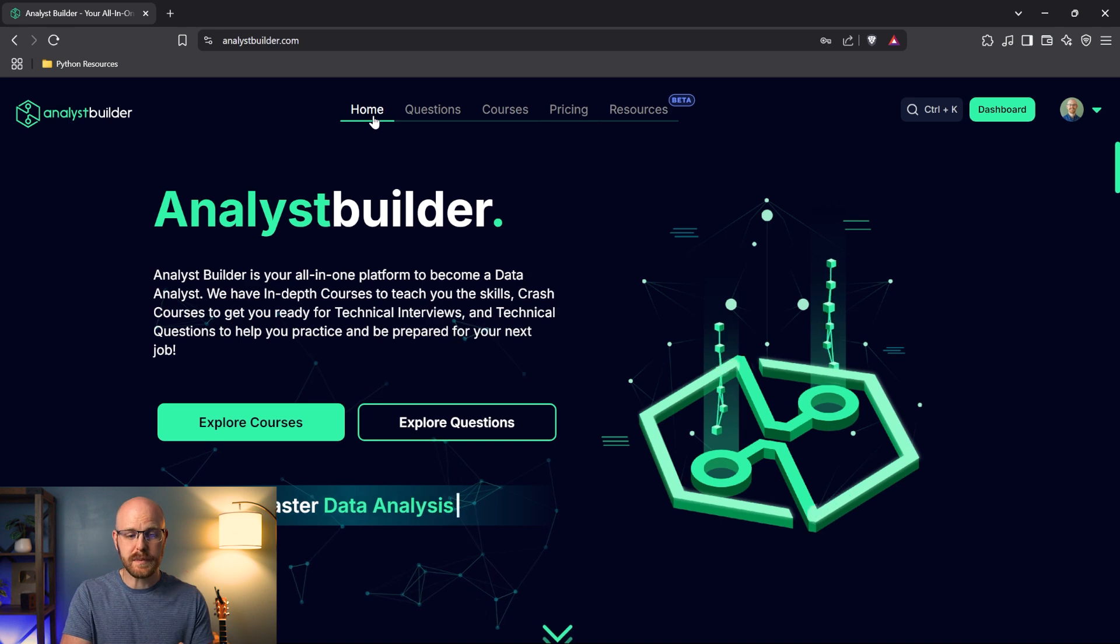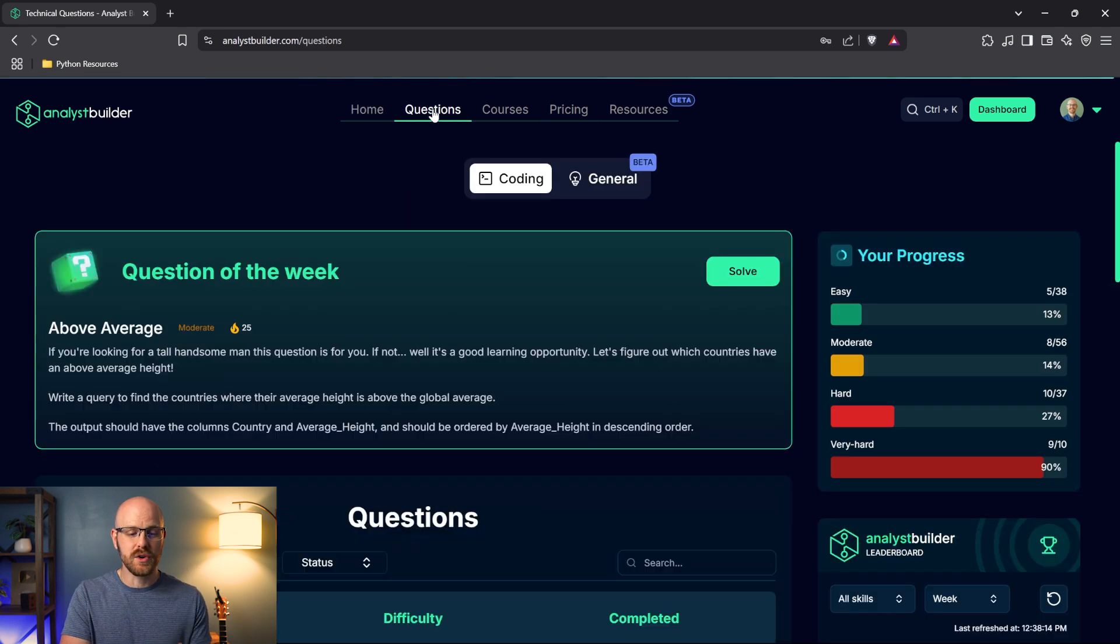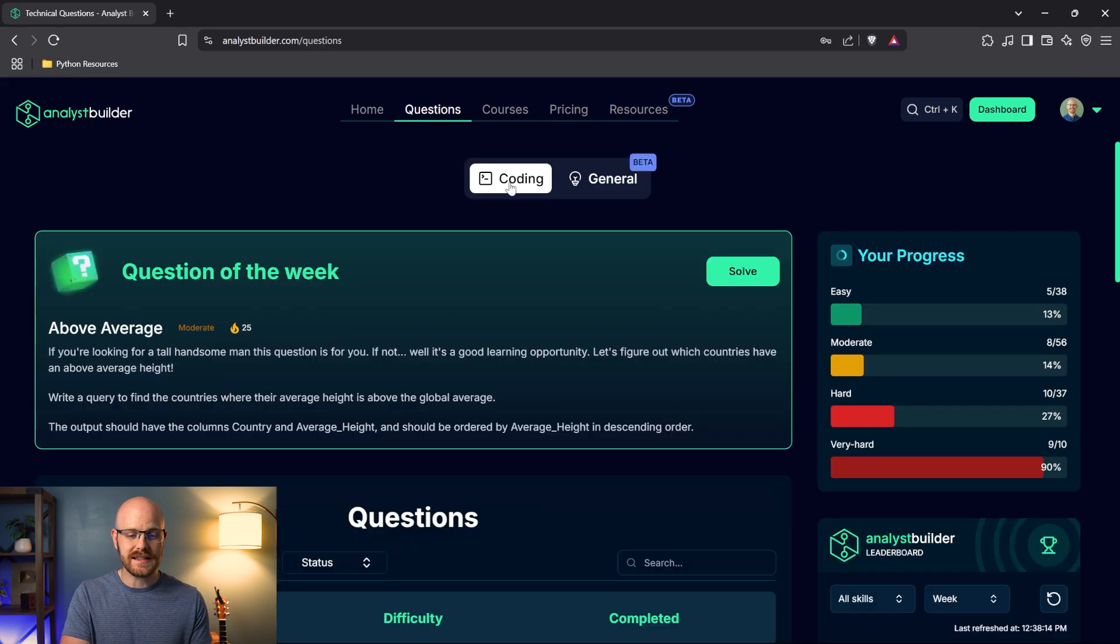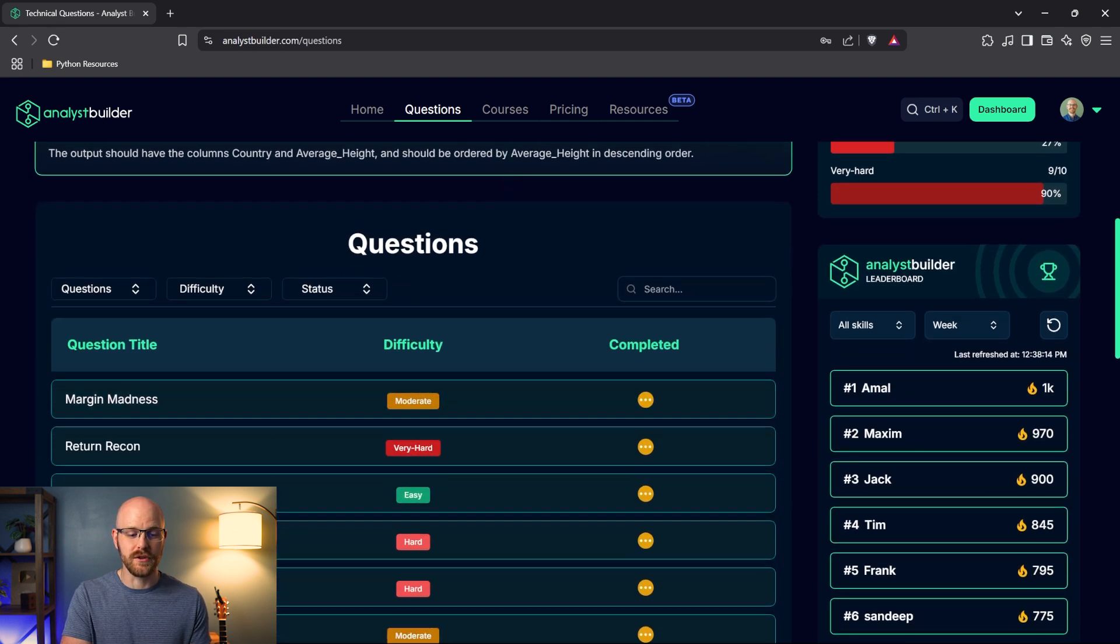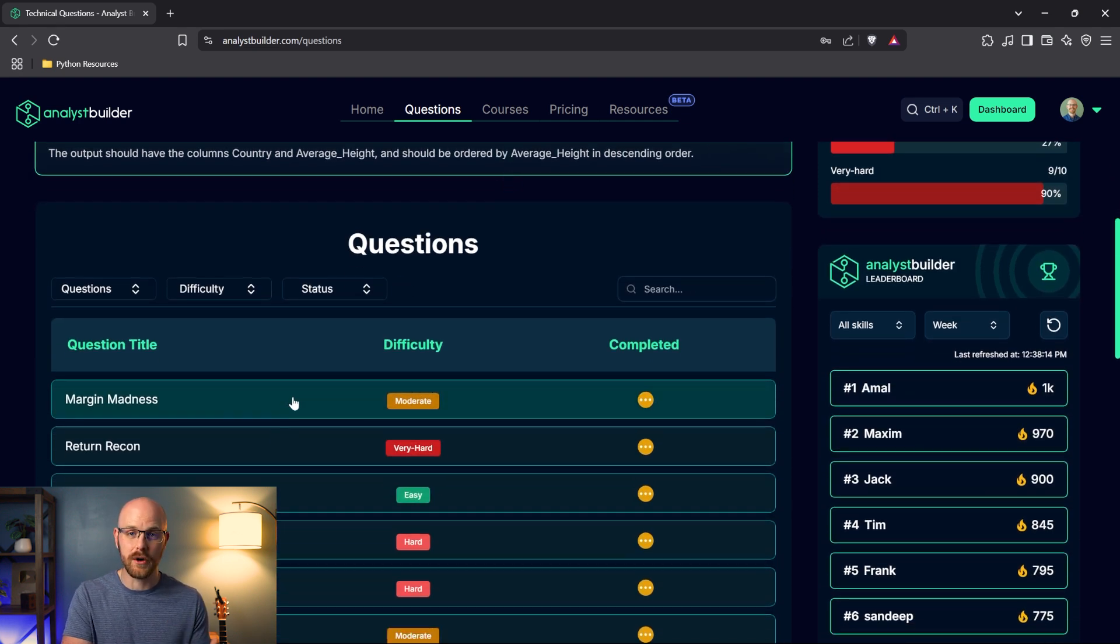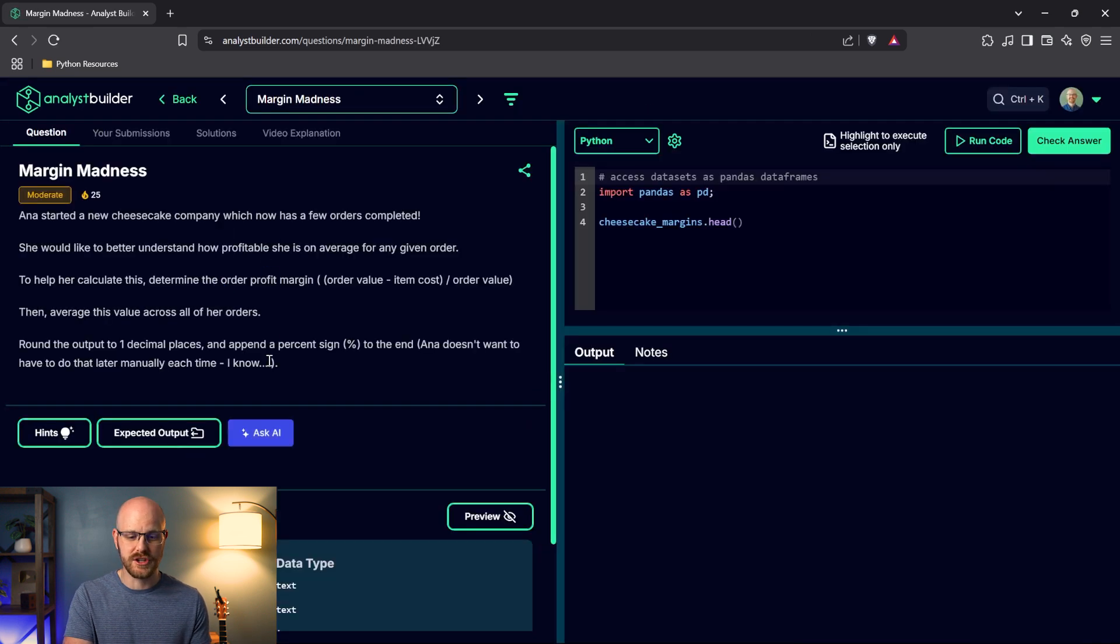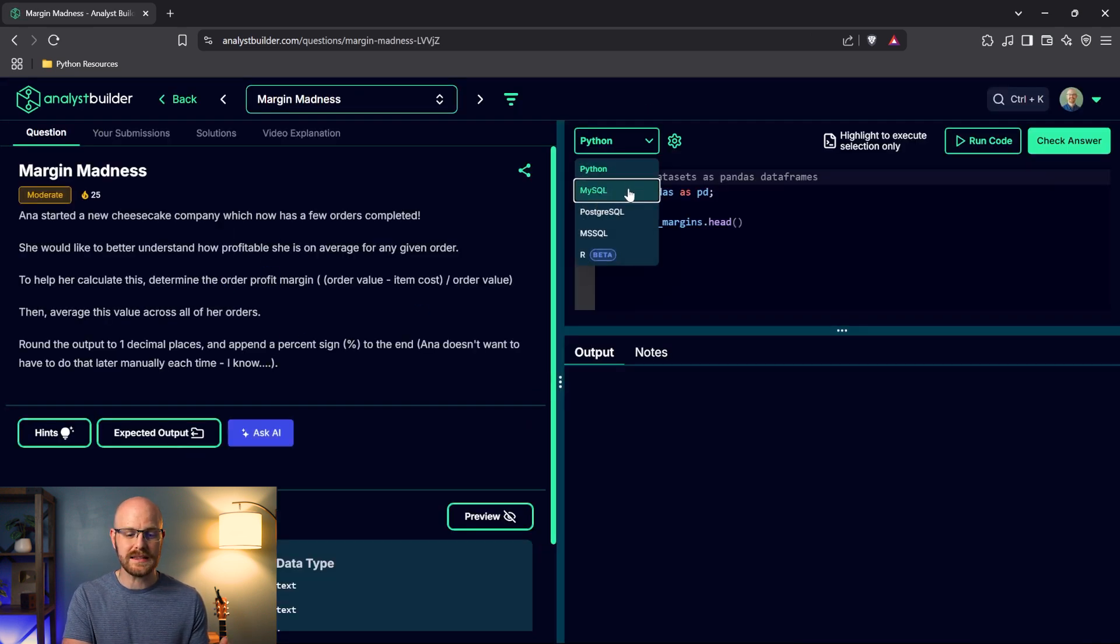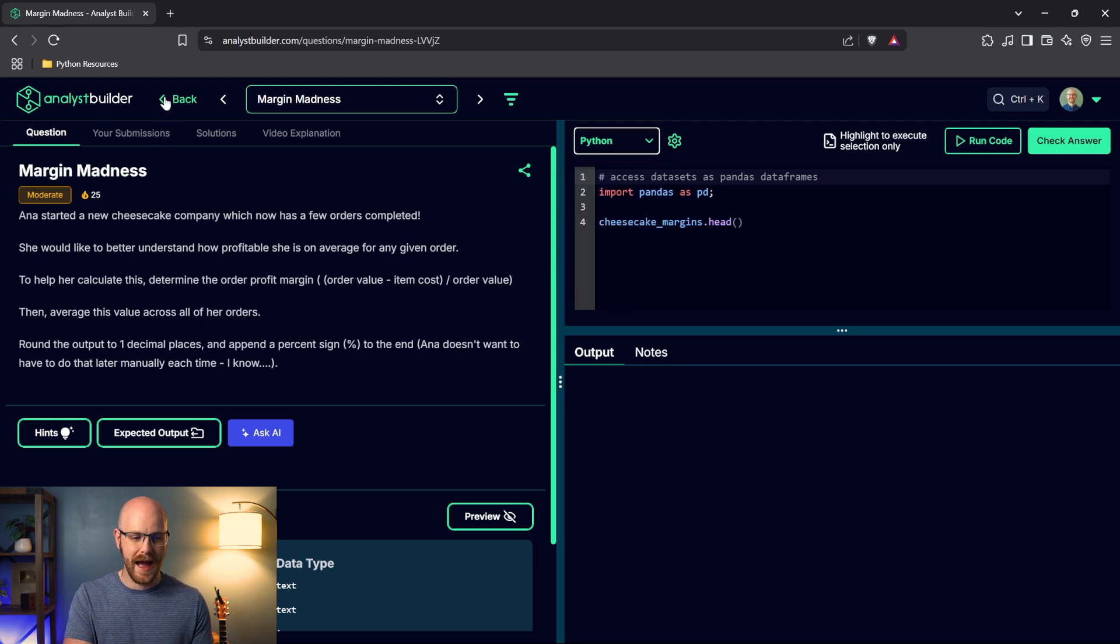All right. So we're on the homepage of Analyst Builder. We're going to come over here to questions. Now under questions, this is our classic coding. So you can come down here, you can practice for your technical interviews. There's going to be coding challenges and you can come in here and you'll get our challenge and you can code in Python, MySQL, PostgreSQL, all these different things. But let's go back.